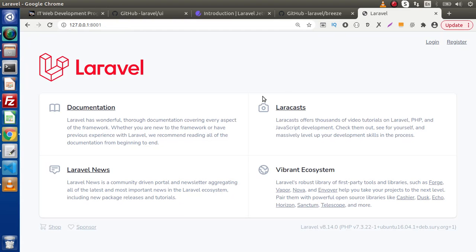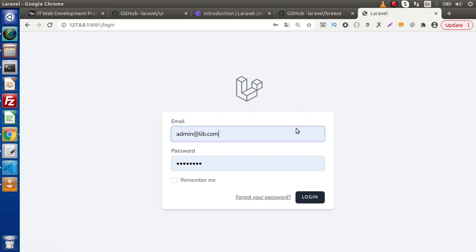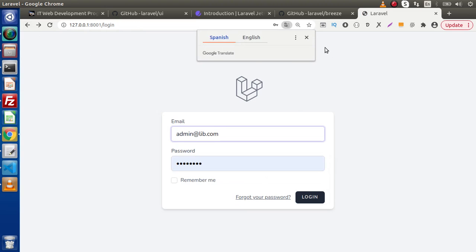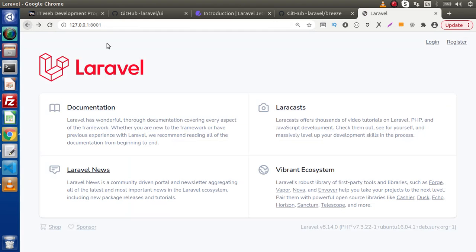By installing Laravel Breeze, we now have the features of login. Here we have the feature of forgot password. When we click on that, it provides a layout where we need to pass our email address, and after passing the email address it will send an email to that address. We also have the feature of register. So scaffolding provides all about login, registration, forgot password, dashboard, and logout features.